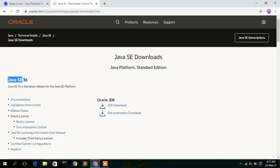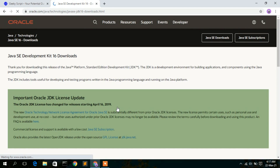And now as you can see that Java SE 16 is basically our latest version. To download Java JDK you need to click on this JDK download button, so just simply click on that.